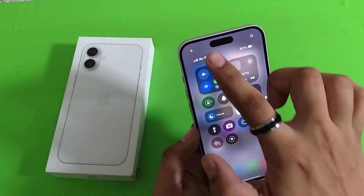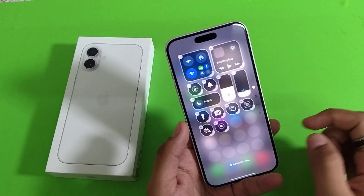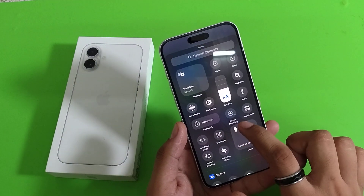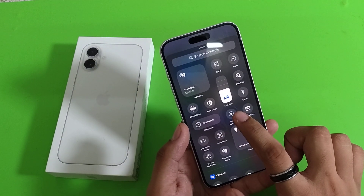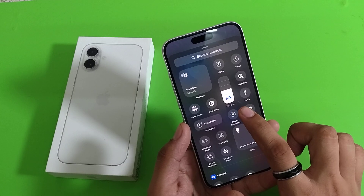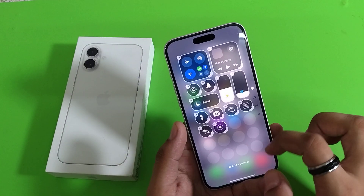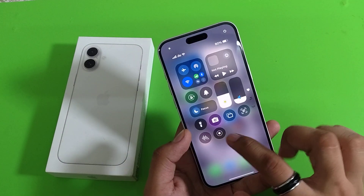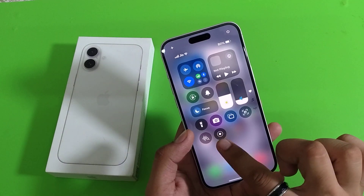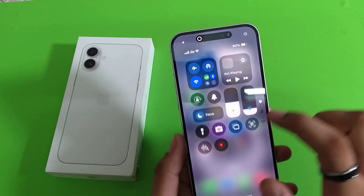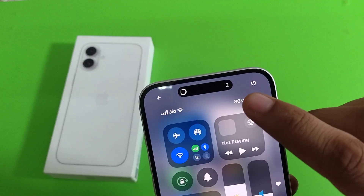First you have to swipe up and you will see there is a plus icon. You have to add a control and click on screen recording. When you just click on it, it will appear like this.